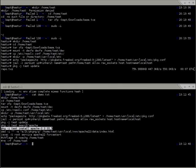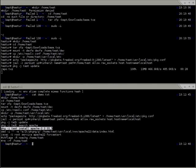Regarding running 32-bit jails on 64-bit hosts: yes, it works. It just uses the jail function, so if jail supports it, Package NG supports it. You just need the compatibility layer in your kernel and it's fine.